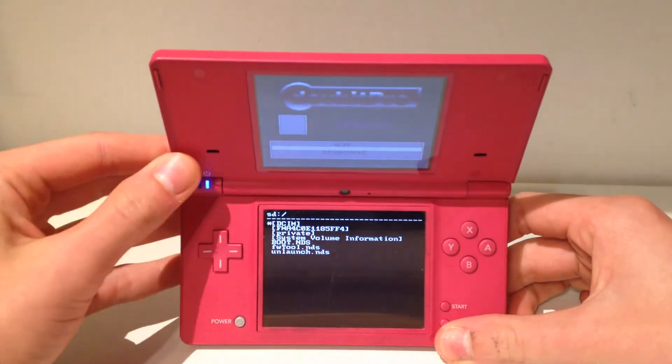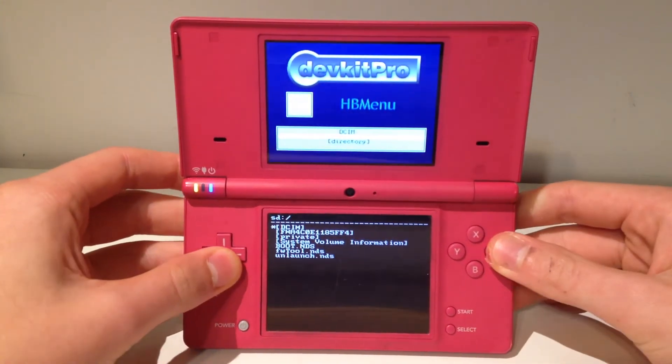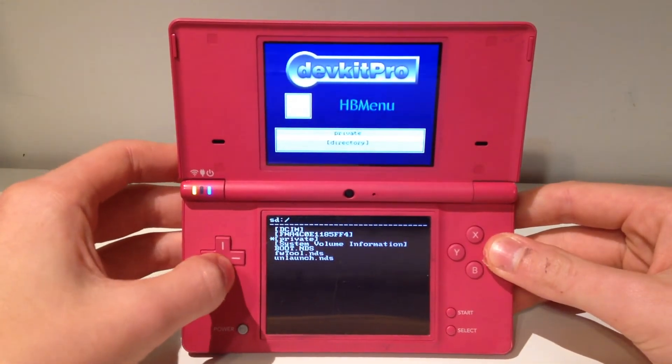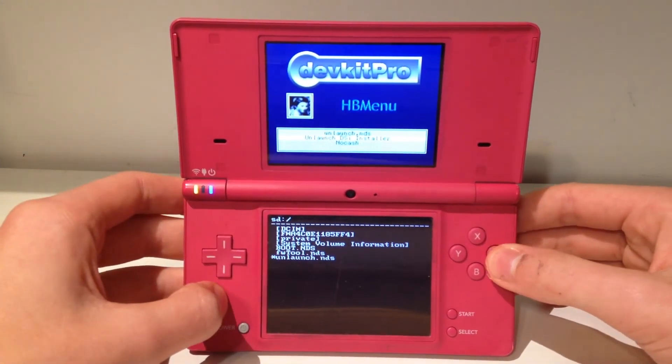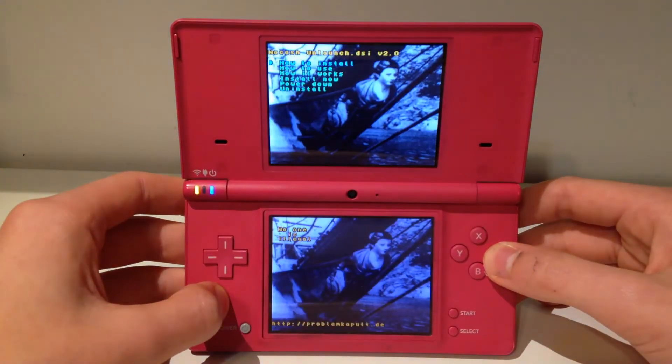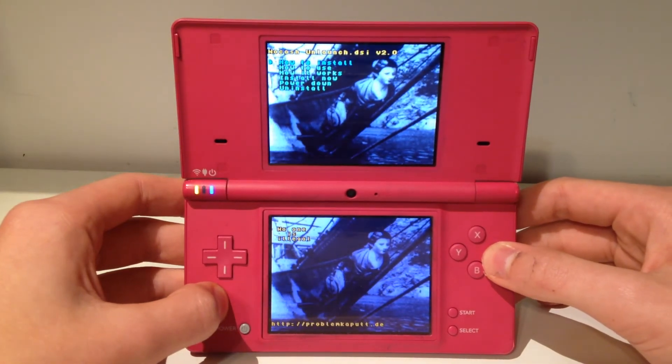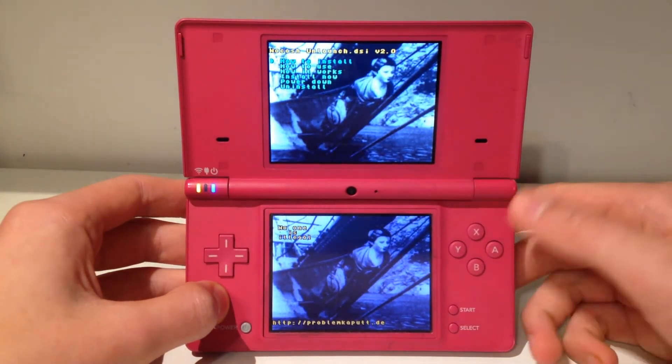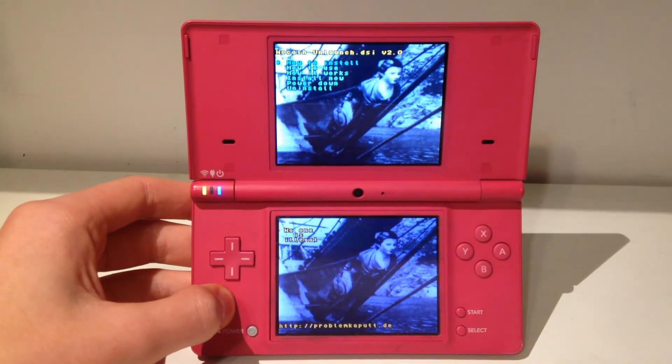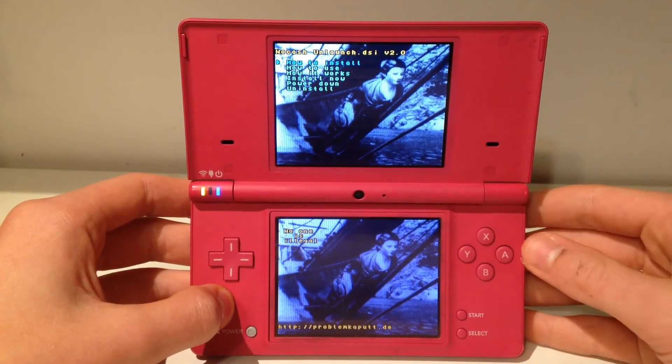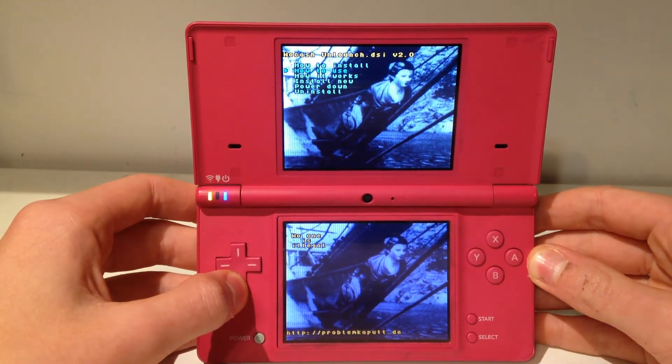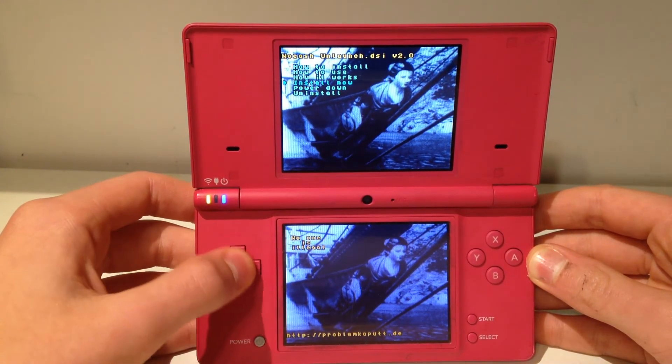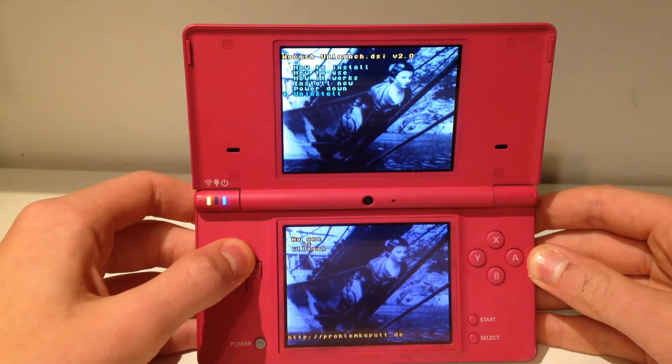Now once we have that, we're going to come down all the way to the bottom, past the FW tool, and go to unlaunch.nds. We're going to hit A on that, and then this weird page is going to pop up. It's got some front of a boat or something on it, but that's not what matters. Here we can see it says how to install, how to use, how it works, install now, power down, or uninstall.